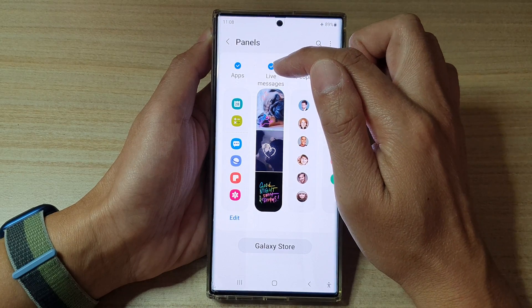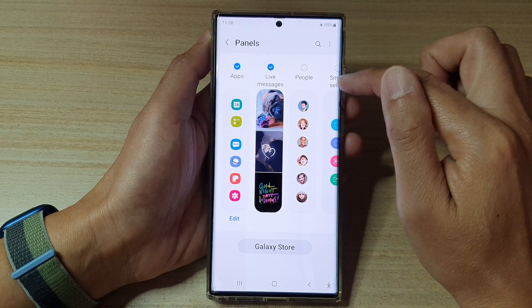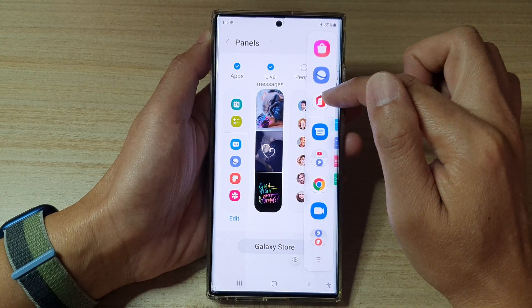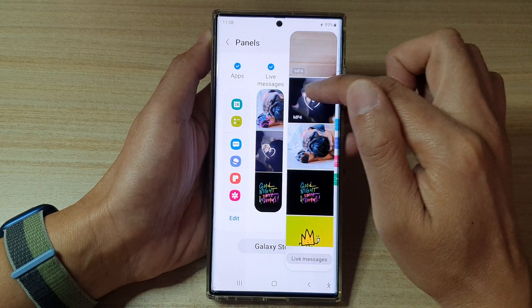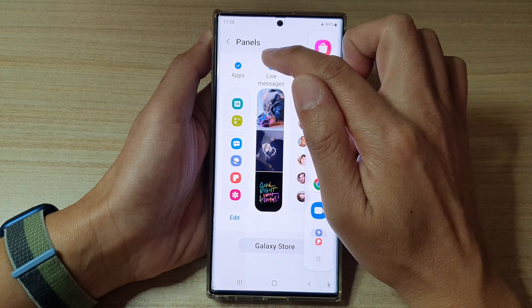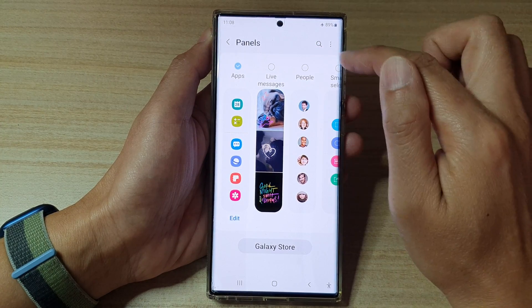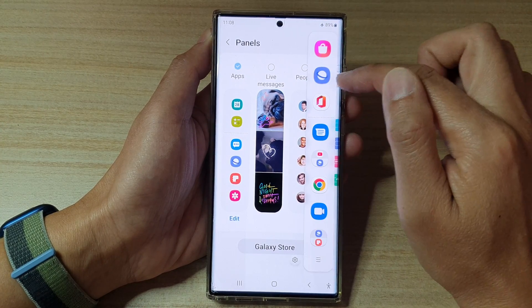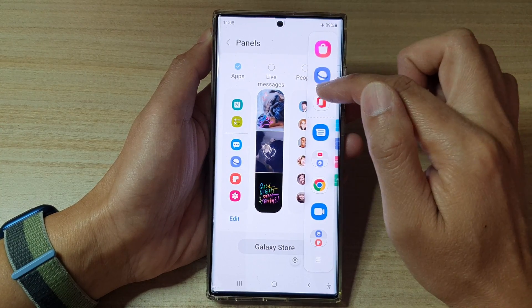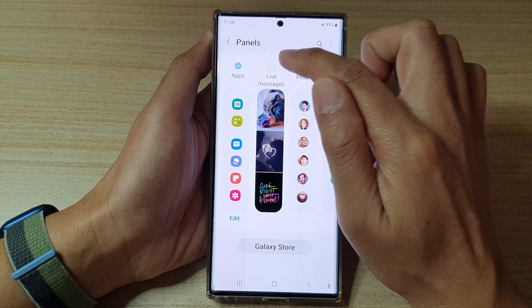You can simply select or deselect the checkbox at the top. If it is checked, it will be added to the edge panels, and to remove it simply deselect the checkbox and it will be removed from the edge panels.